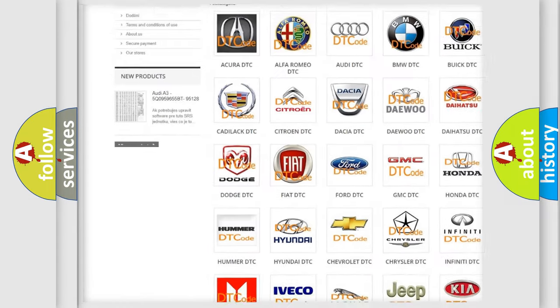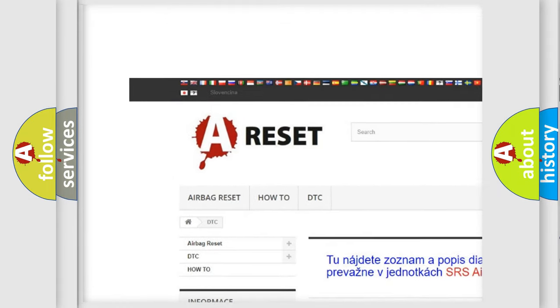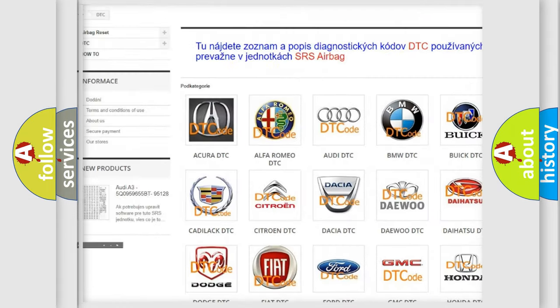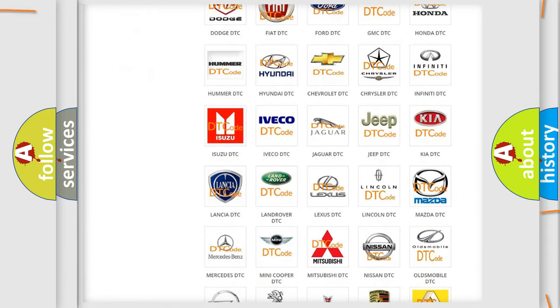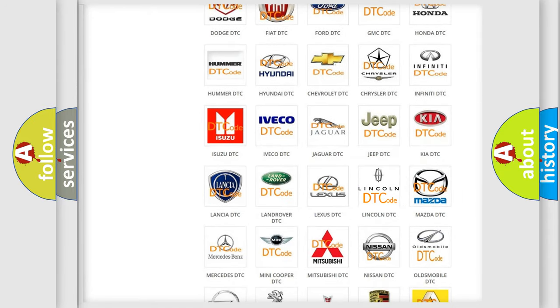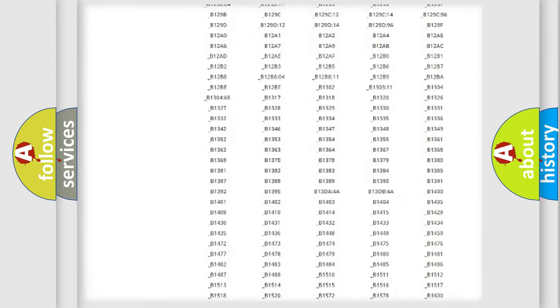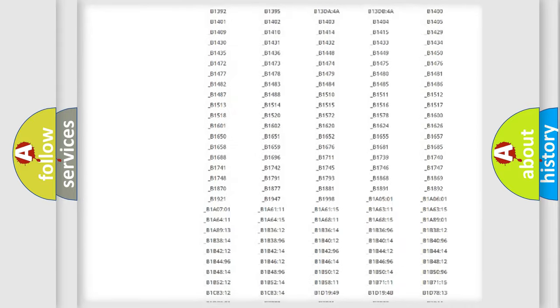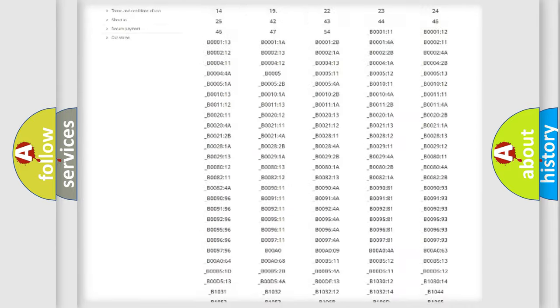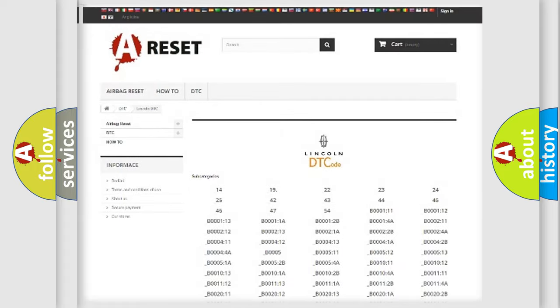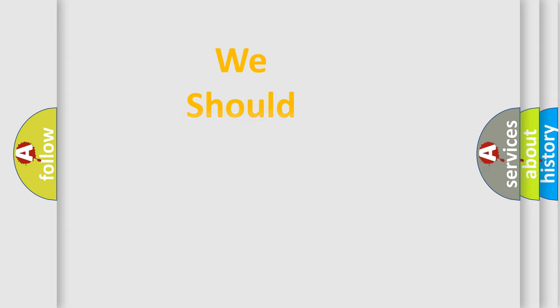Our website airbagreset.sk produces useful videos for you. You do not have to go through the OBD2 protocol anymore to know how to troubleshoot any car breakdown. You will find all the diagnostic codes that can be diagnosed in Lincoln vehicles, and many other useful things.